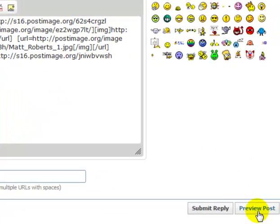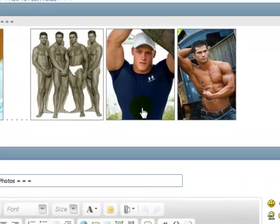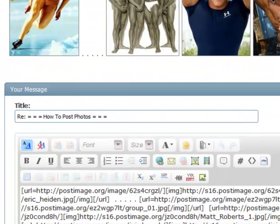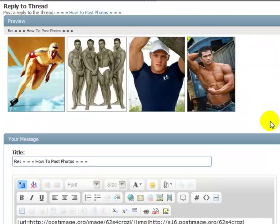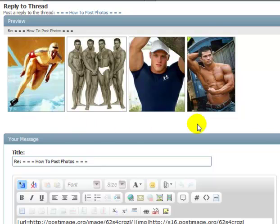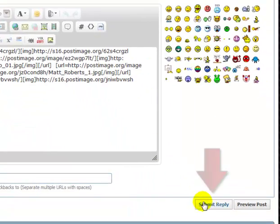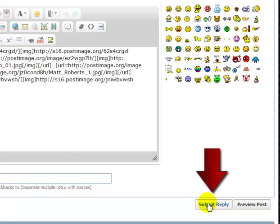Preview post. Okay, so that's what it looks like. So there's that option. So when you've got your photos arranged like you want, you just go down and hit submit reply. I'm not going to do this for this tutorial.